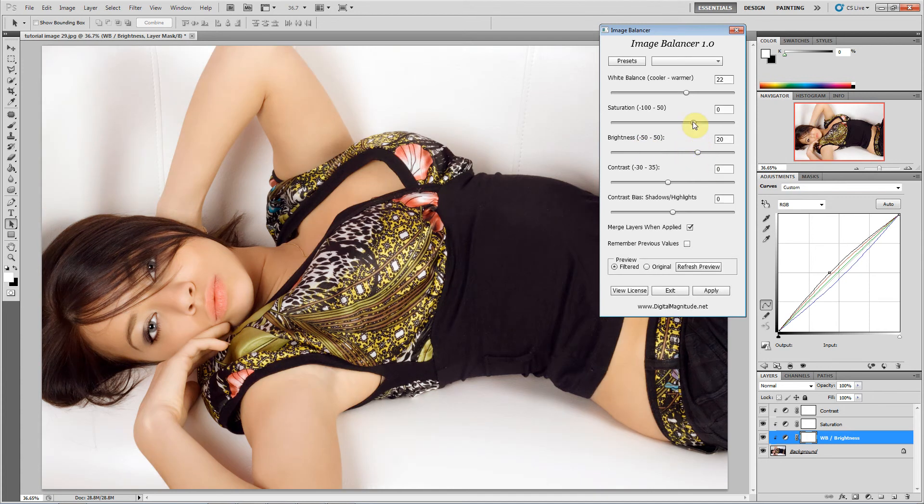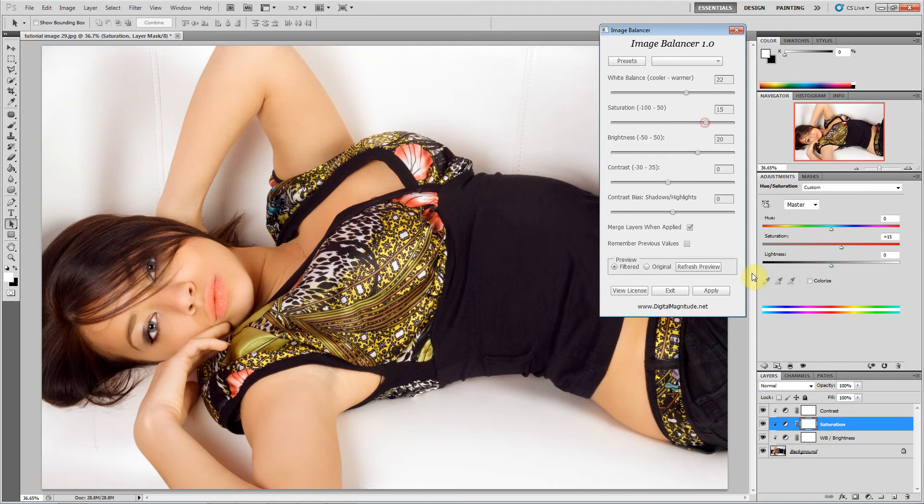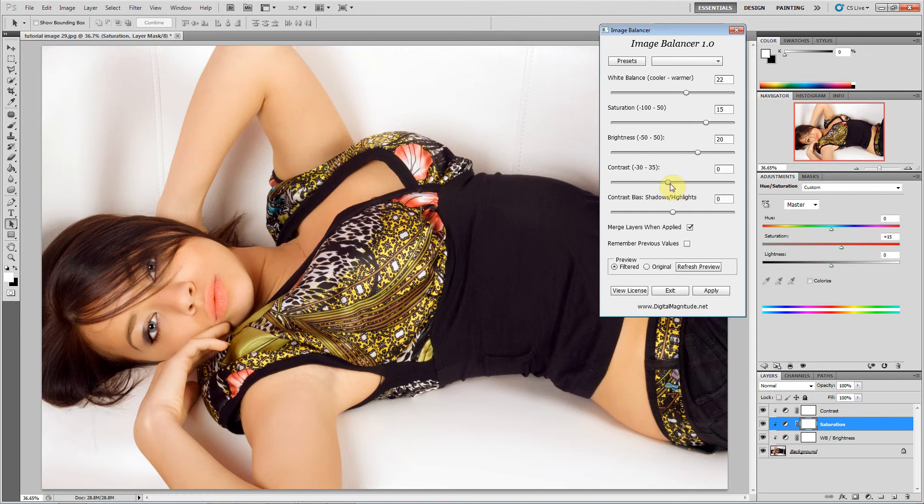Then you've got saturation, which is just a standard saturation adjustment, and it's the middle layer here. And then finally you've got the top layer which is contrast.